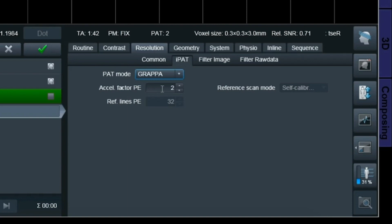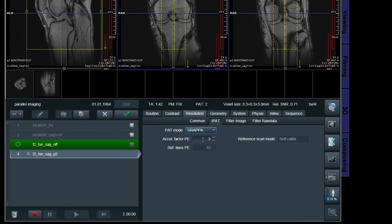With PAT2 on, look at the relative SNR — it now reads 0.71. But look at the scan time: it's now 1 minute and 42 seconds. So I saved a lot of scan time, but the pitfall is losing signal. Let's scan that one.